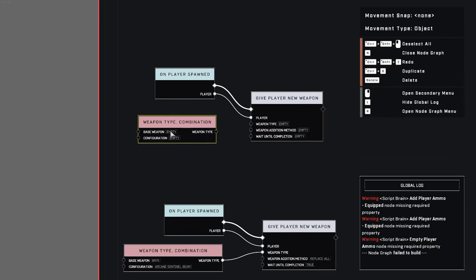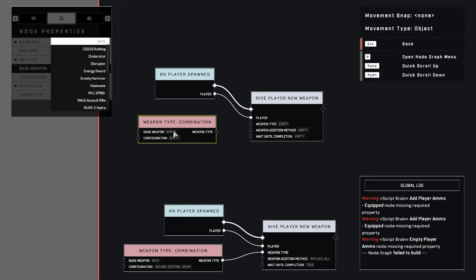How this works is you have the base weapon, so the base weapon is the one that will be physically in your hand, and the configuration is the bullet you'll be shooting. Let's say you wanted a battle rifle that shot an M41 tracker.